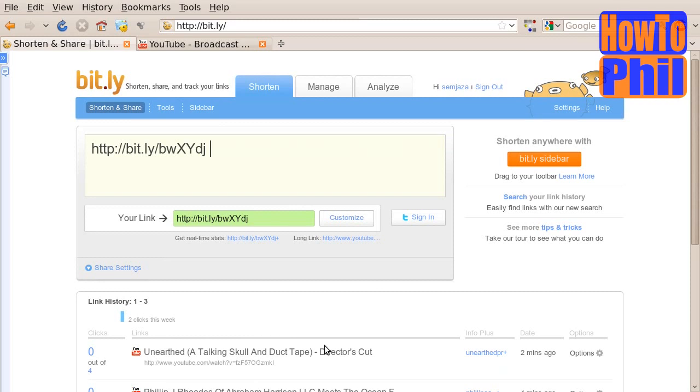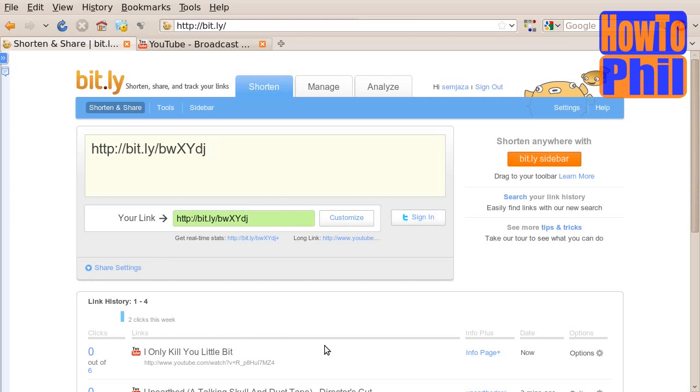Immediately, Bitly will shorten it to one of the crazy looking URLs that are fairly standard for Bitly. However, you will notice that there is a customize button.